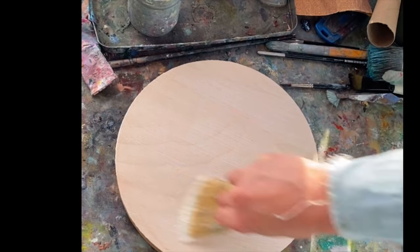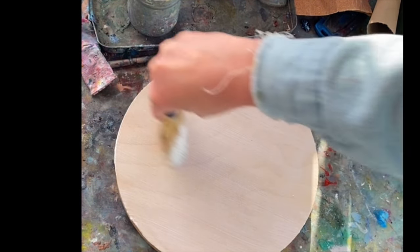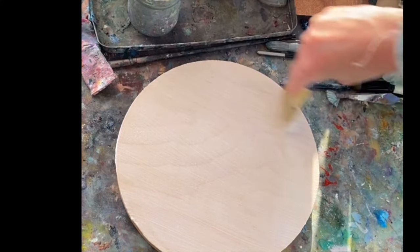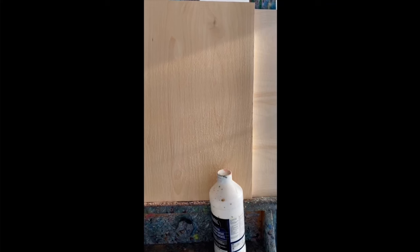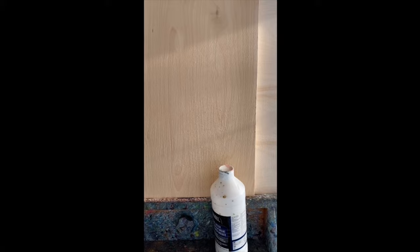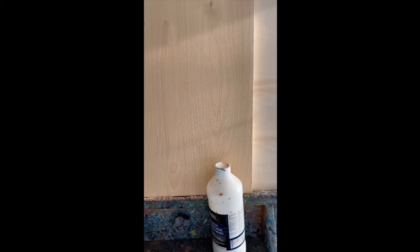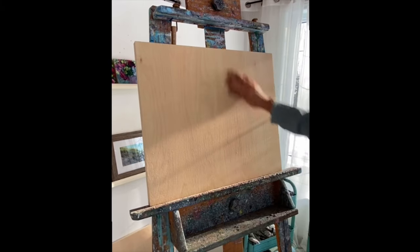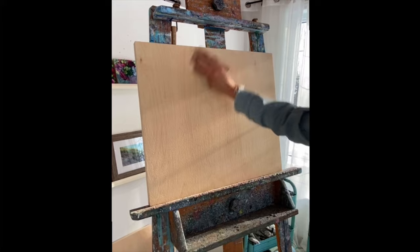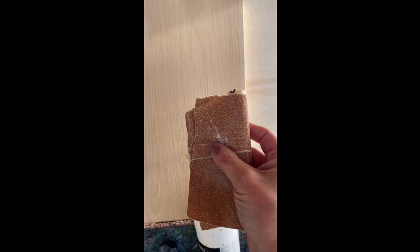In between layers, I will do some sanding once that gesso is dry. So I prime the surface, I let it dry completely, I sand it, I do another coat and then I sand it again and you can keep as much or as little texture as you want.